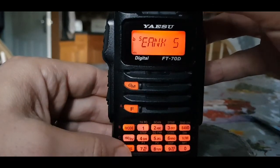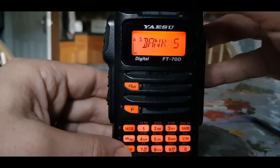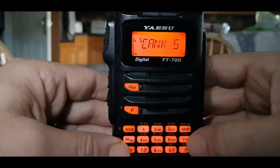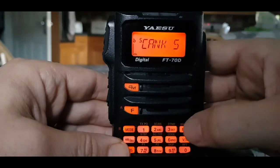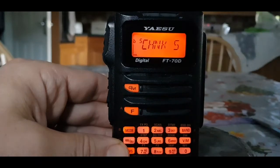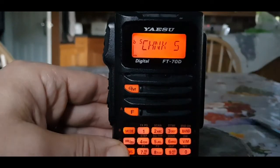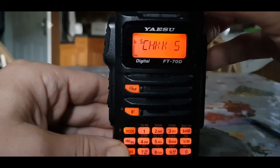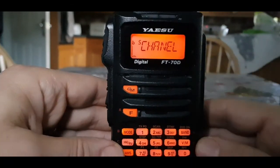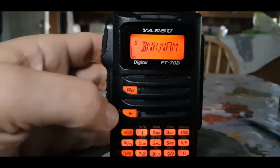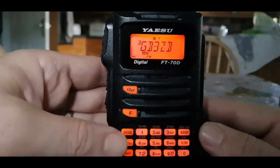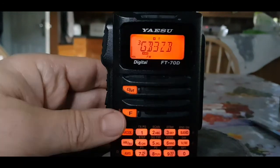Let's just type something — we'll call it 'channel'. Go through the characters and enter it in. When you've finished, just hit F.